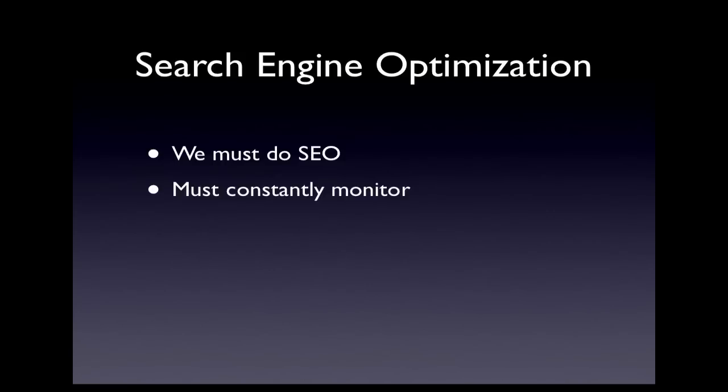Remember, if SEO were an easy thing to do, every site would be number one in search engines, which is simply impossible.